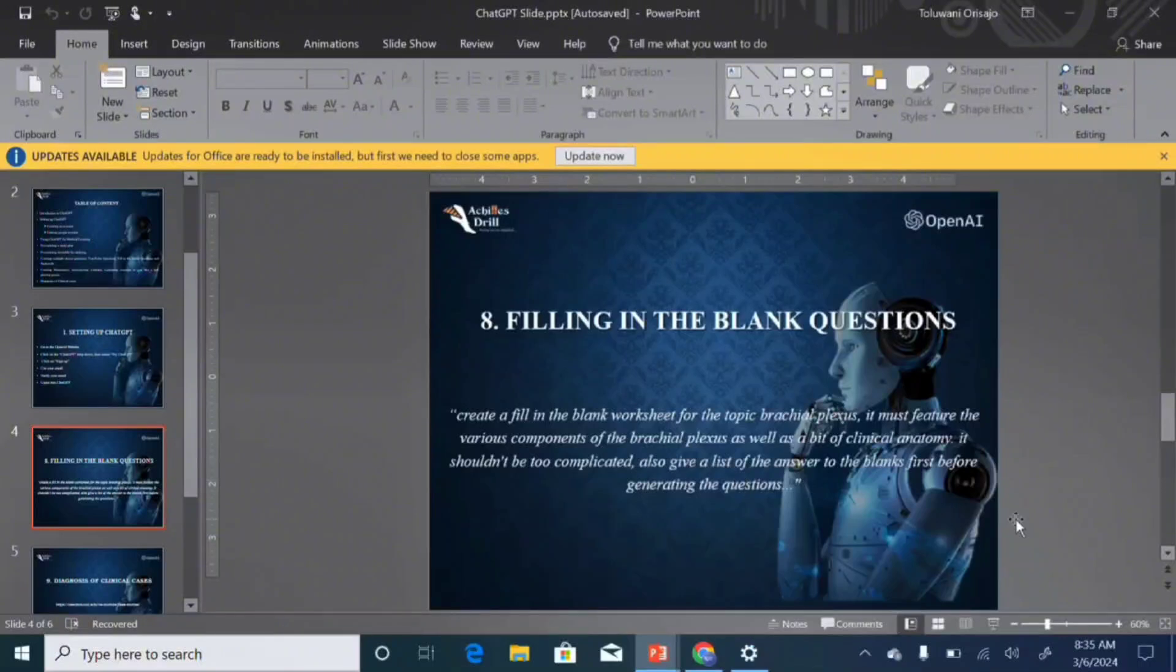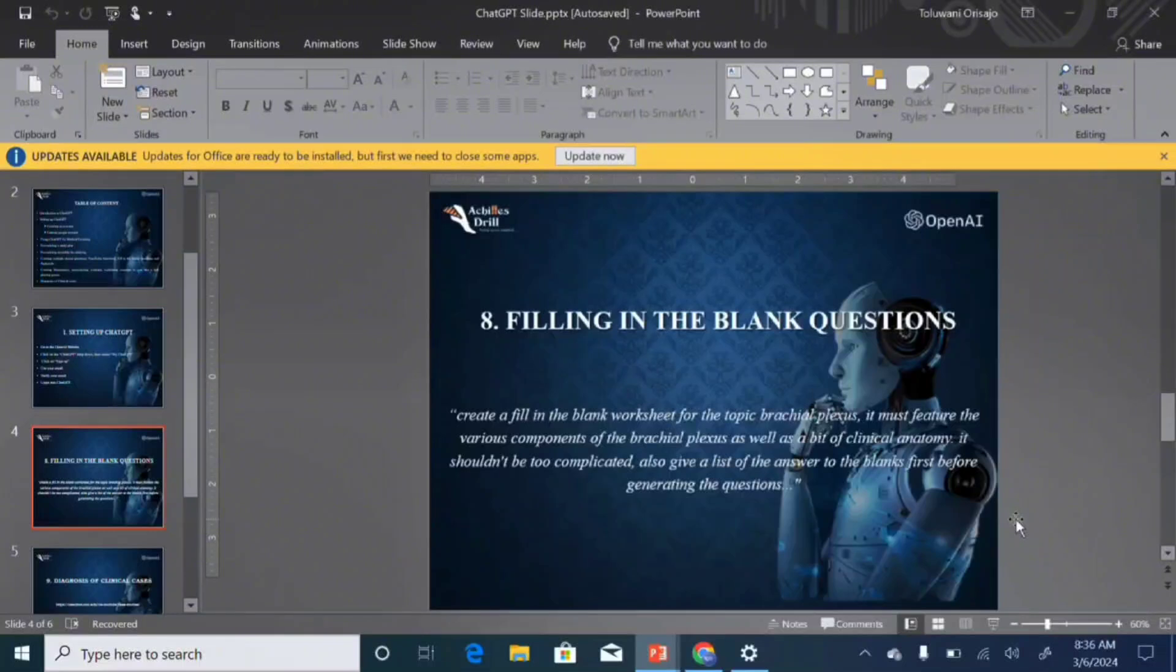You know this thing we do in primary school where we have a list of answers and then there will be gaps for you to fill in. I think that's what they call it in primary school.